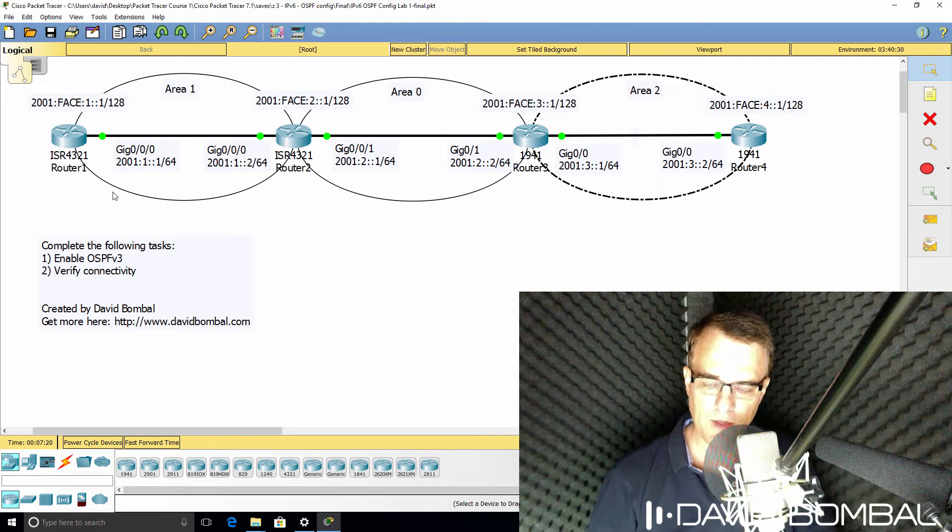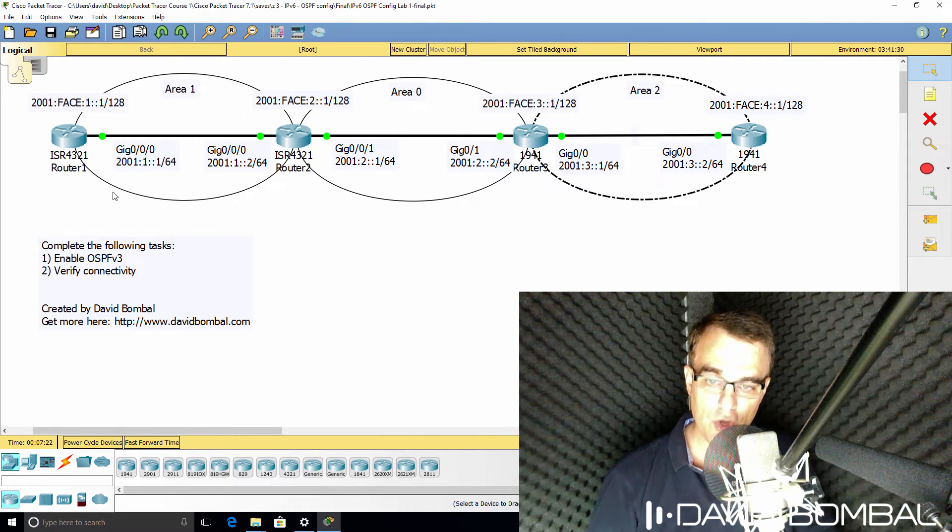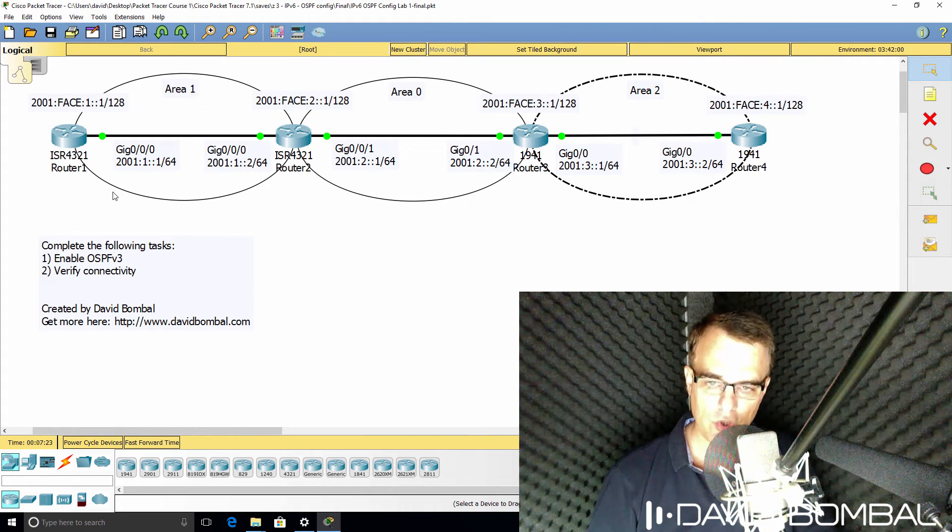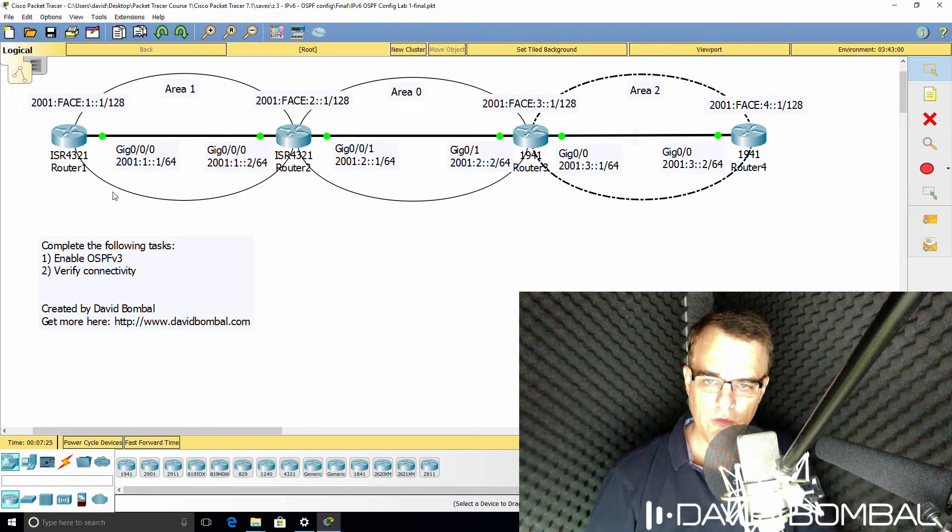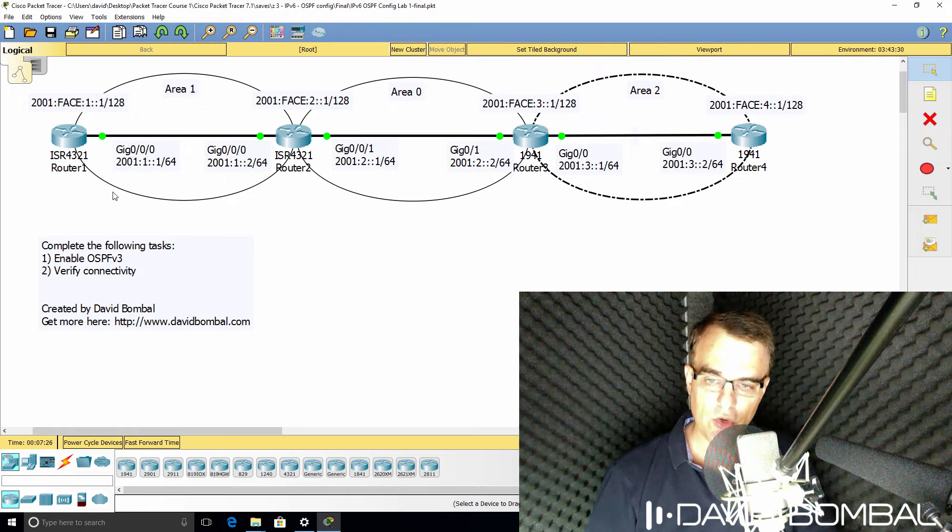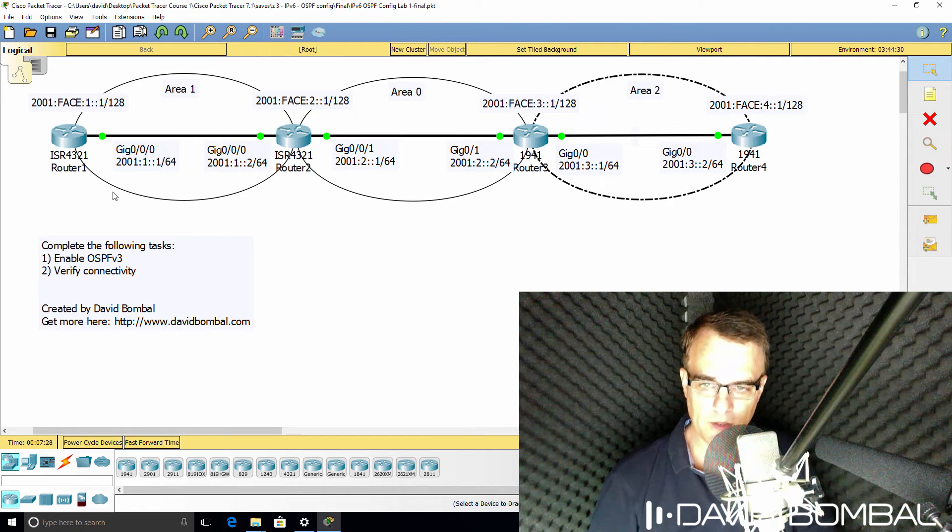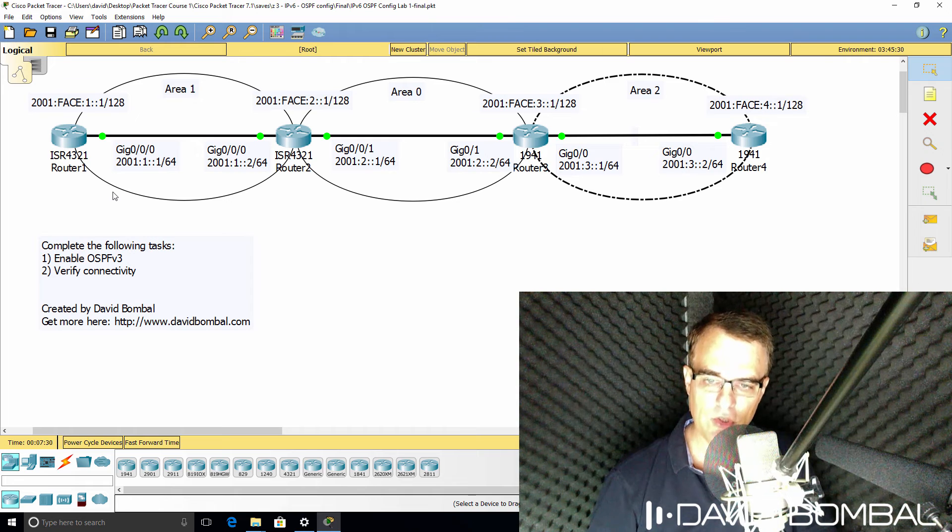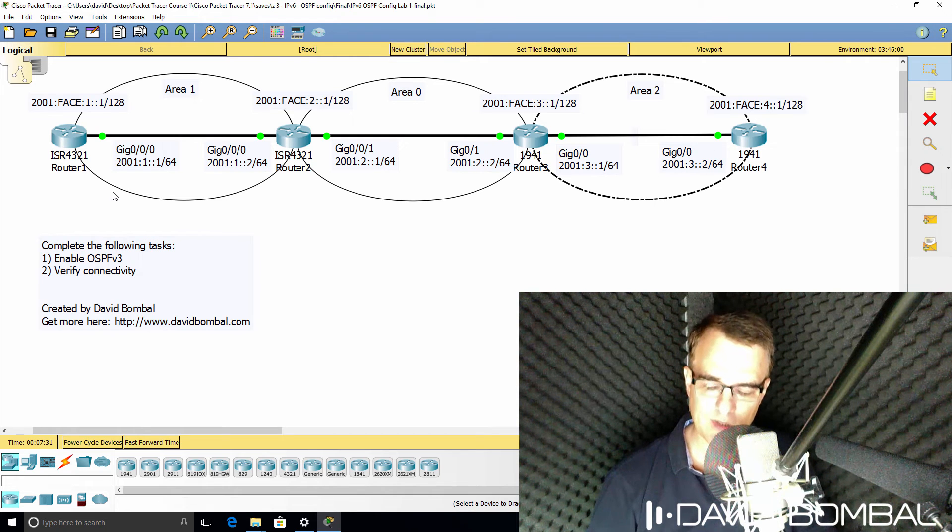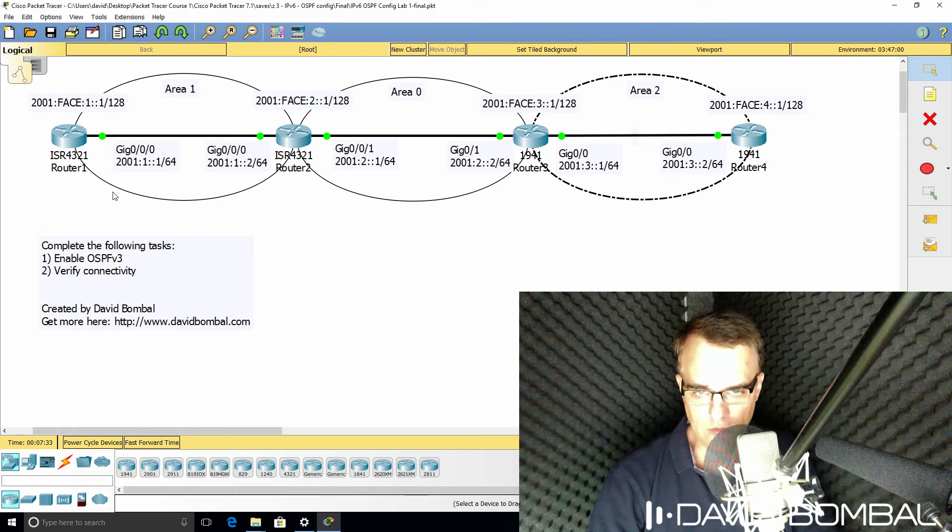Don't just configure the lab, make sure that you know show commands. So in other words, know which show commands to use to verify things and also make sure that you can interpret the output of the show commands.